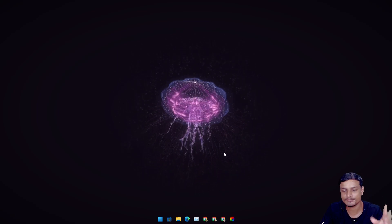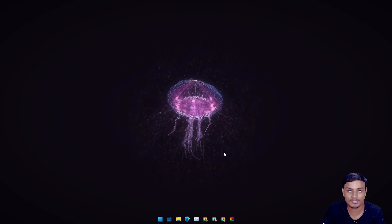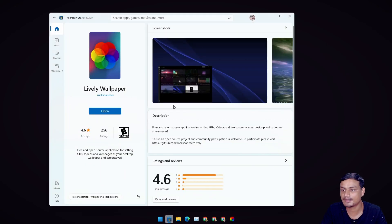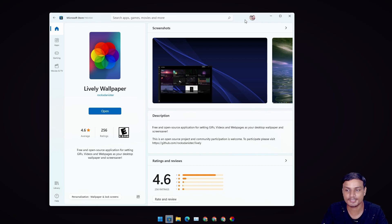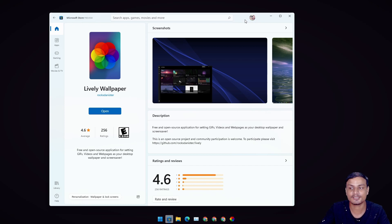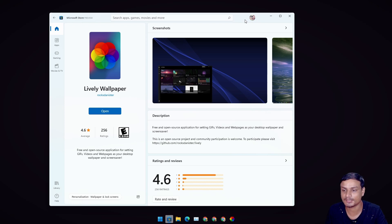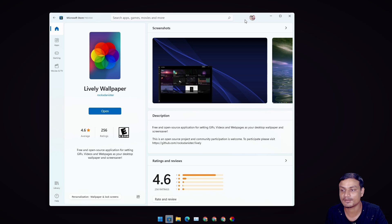The first application is Lively Wallpaper. I will put the link in the description so you can download it. It's an open source application and it actually does more than just making the taskbar transparent — it's the best free live wallpaper application available. I've made a video on this too. I will put the link in the description so you can watch it and learn more about this software.